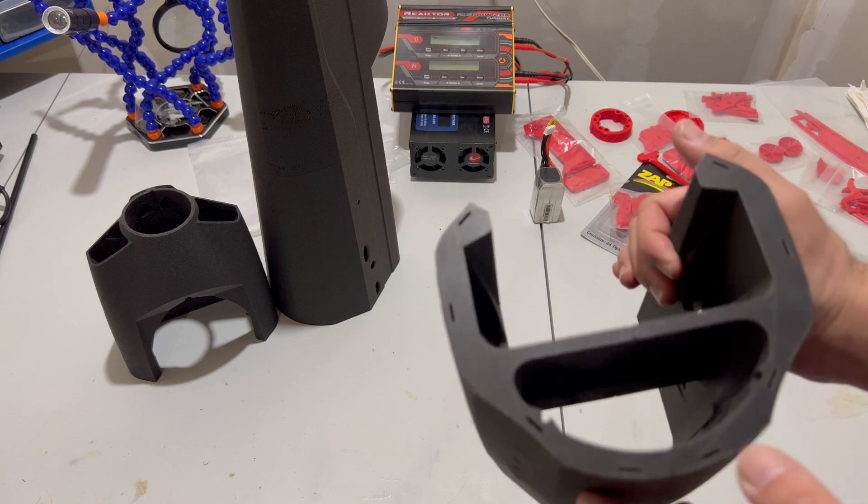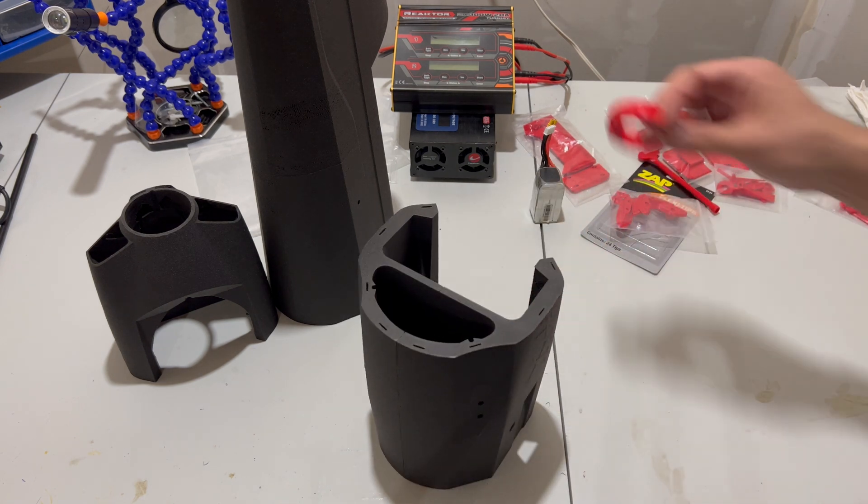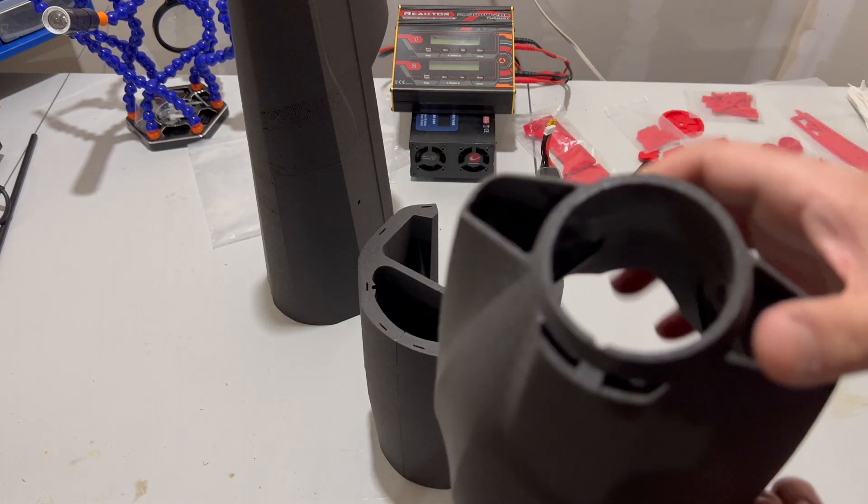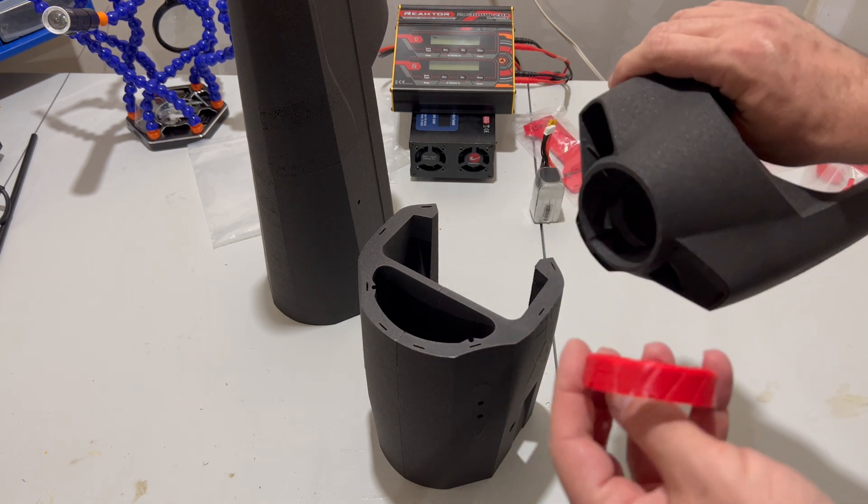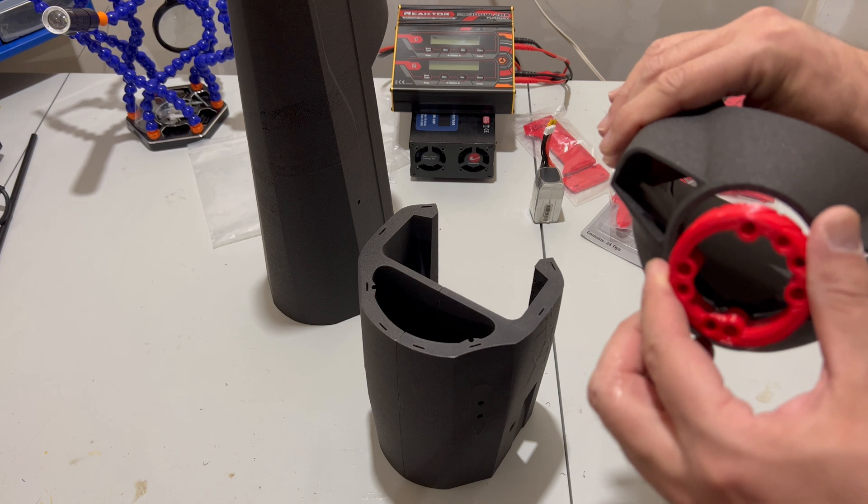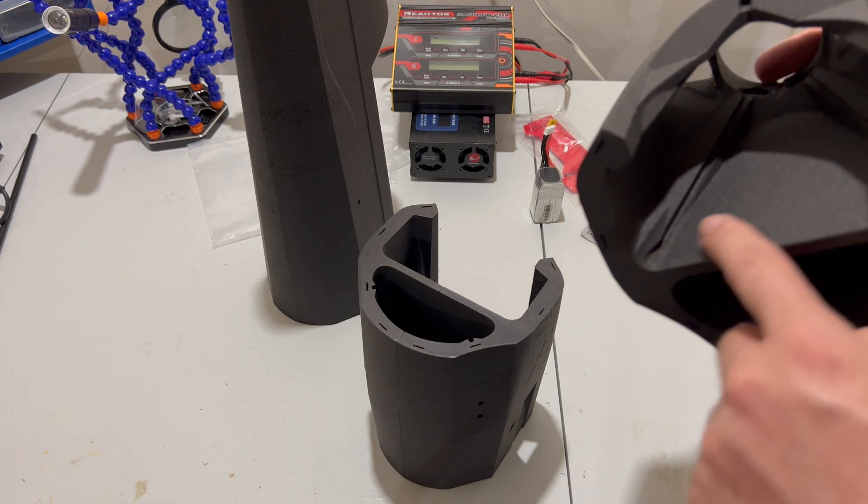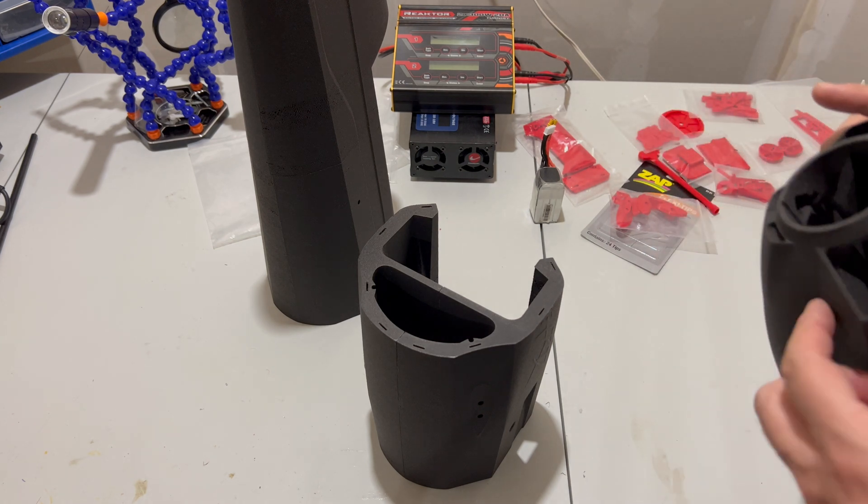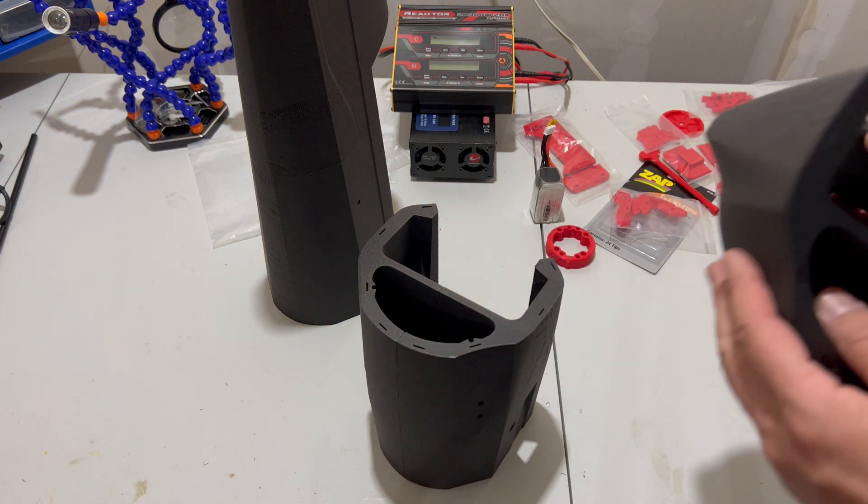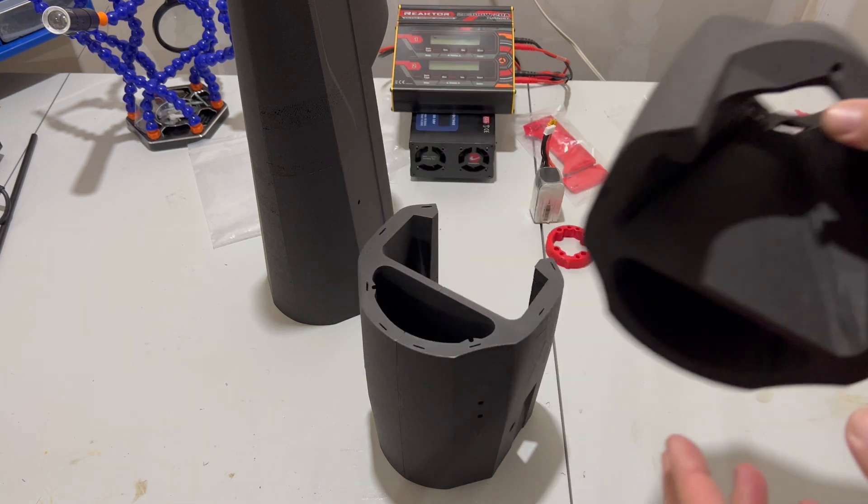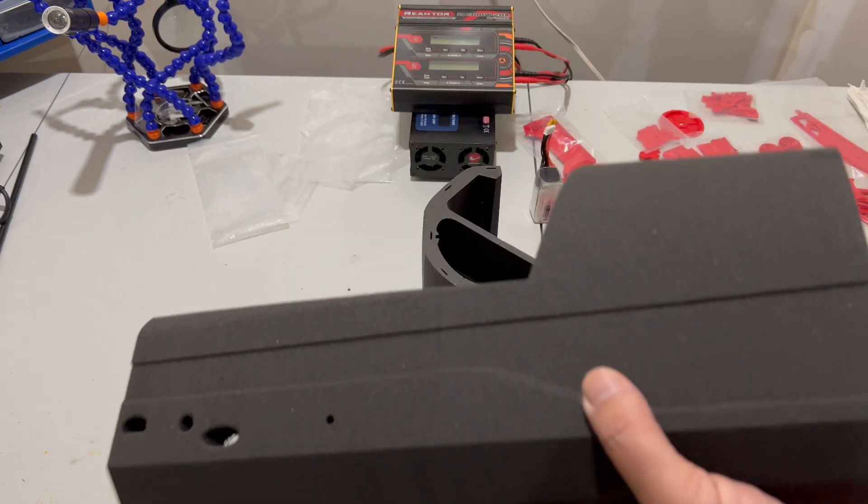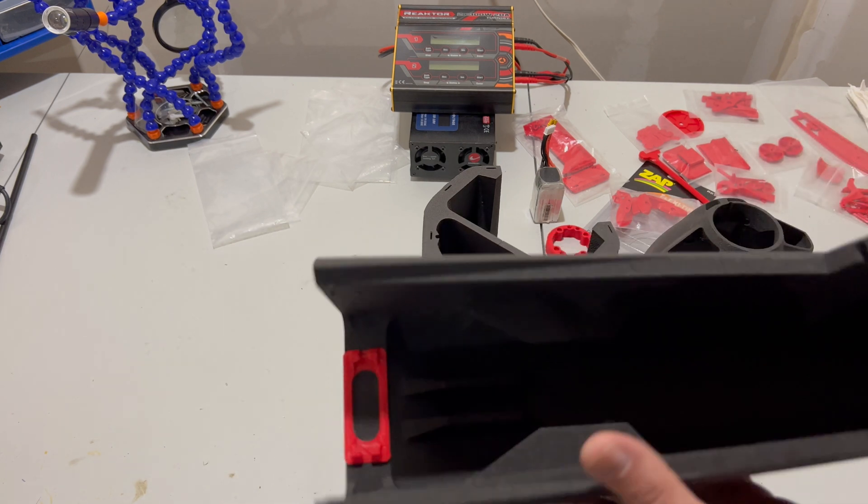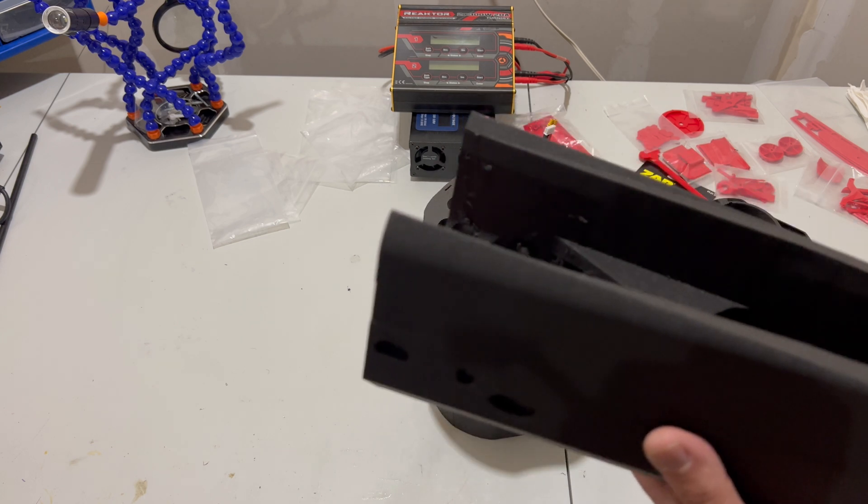This is one section of the fuselage. This is basically the front, this is the cowl, and this is the motor mount that basically goes in here. It has slots for carbon fiber spars to reinforce the motor mount. Really well designed. Each part of the fuselage has alignment tabs - you insert small tabs here and then you align it. This part of the fuselage came in two pieces. As you can see, I've already glued them together and it's turning out to be a really nice airplane.